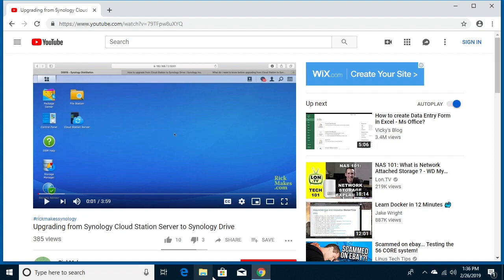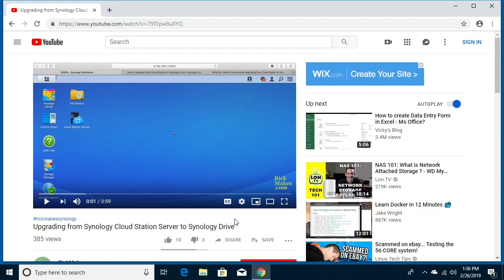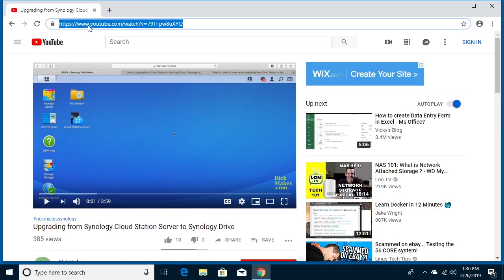Welcome, in this video I'm going to talk about installing Synology Drive on Windows 10. A prerequisite to this is to install Synology Drive on your Synology NAS, and I have a video called upgrading from Synology Cloud Station server to Synology Drive. I'll put a link in the description of that, and if you watch that video it'll tell you how to install Synology Drive.